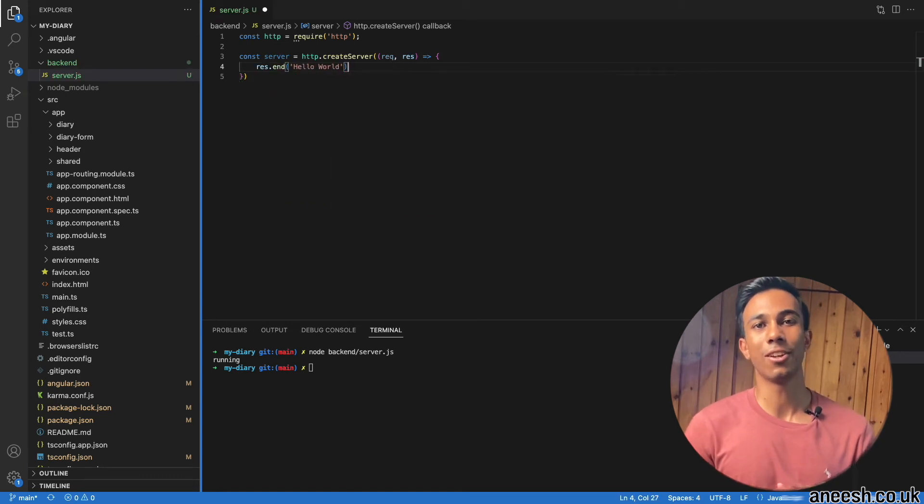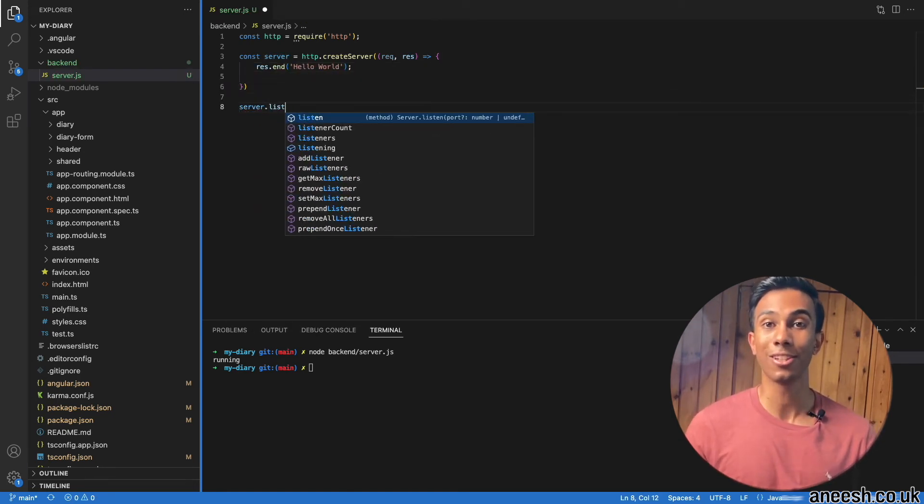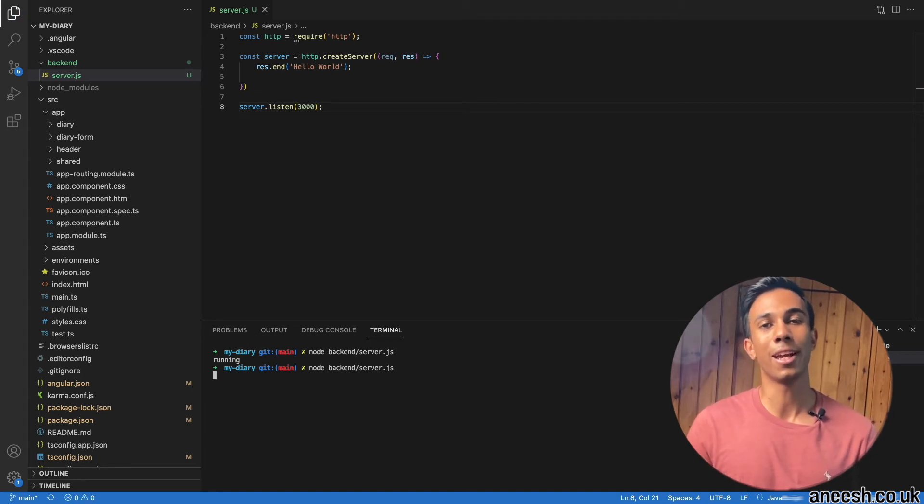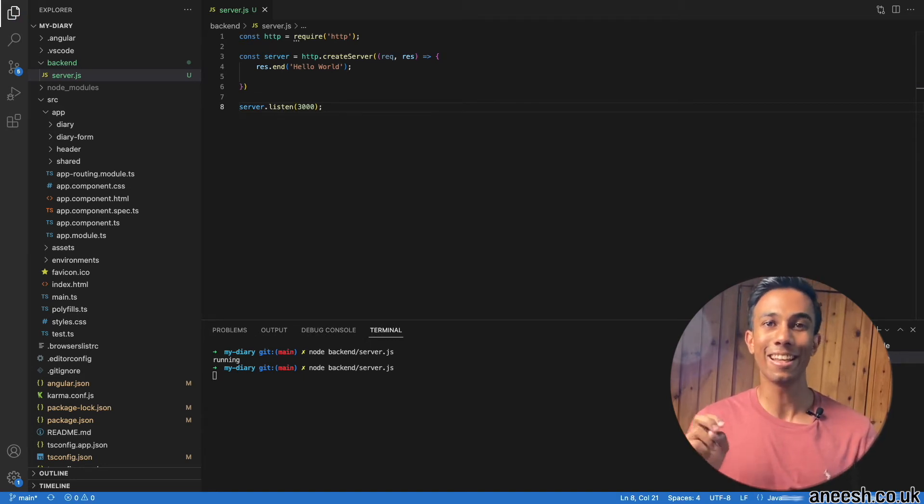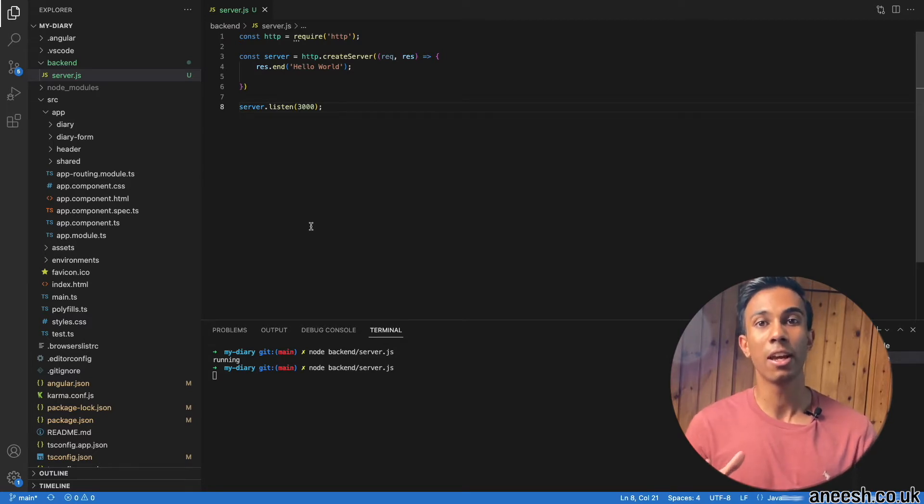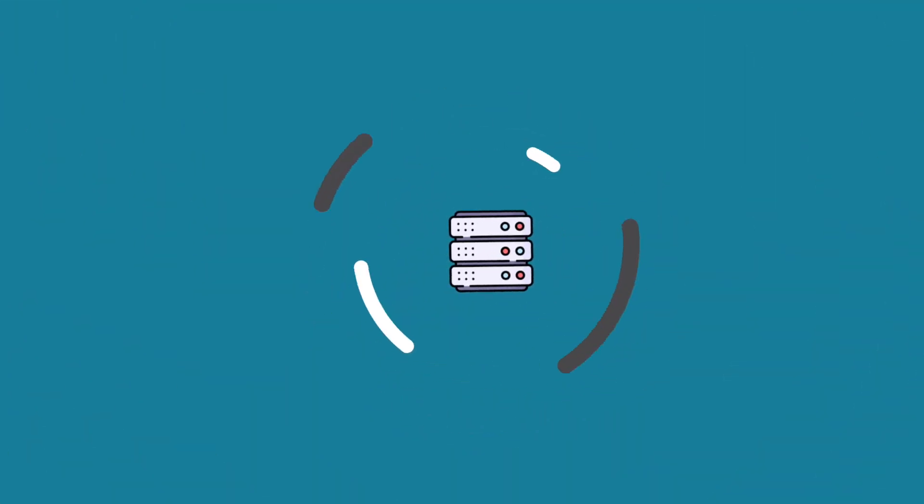This video is the second in a series of four videos where we create a MEAN application. In the first video, we created a single page application using Angular. In this video, we're going to look at how we can use Node.js to provide a backend data service to our application.